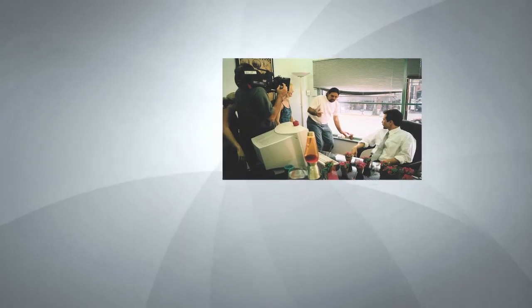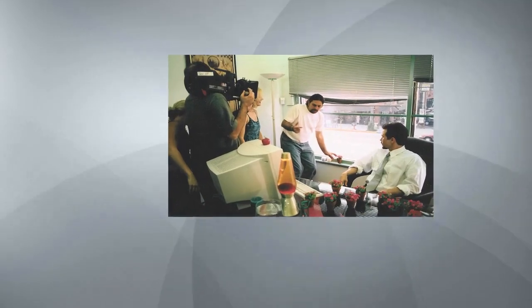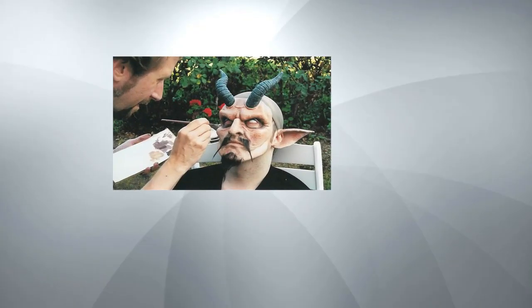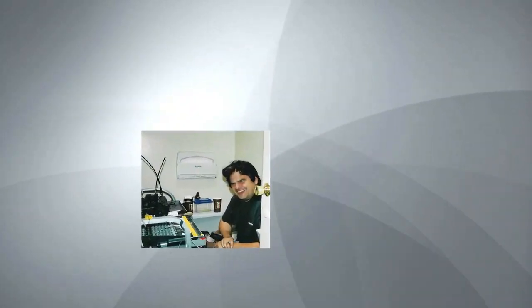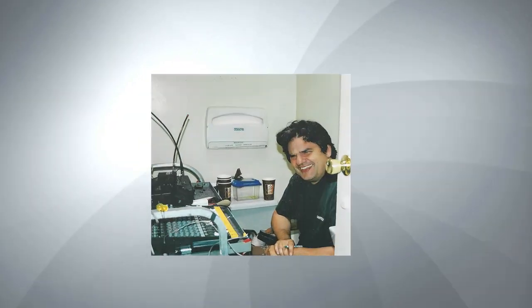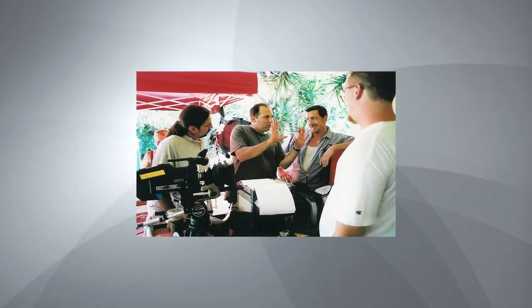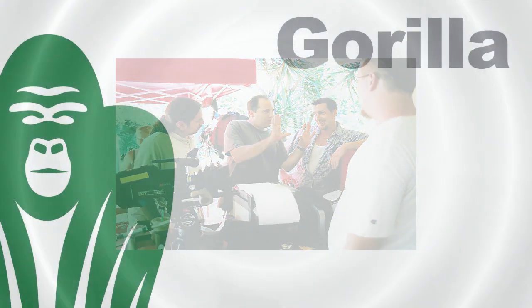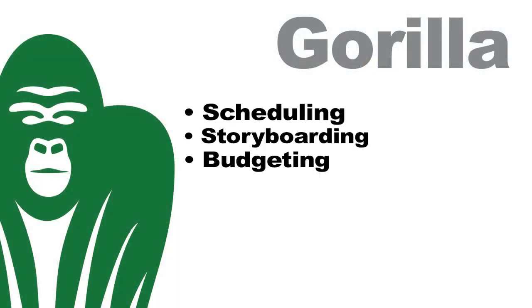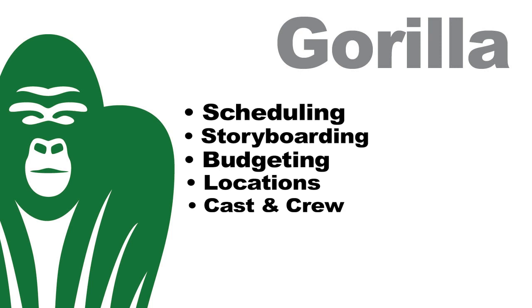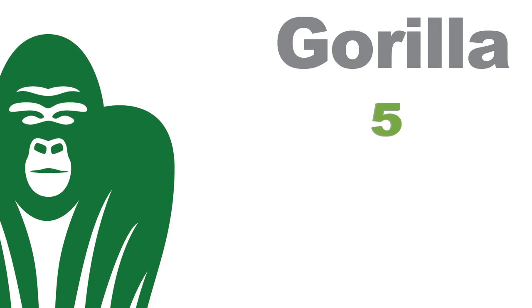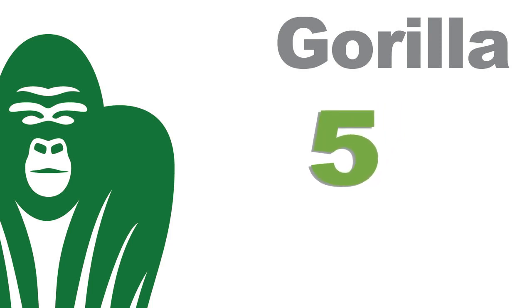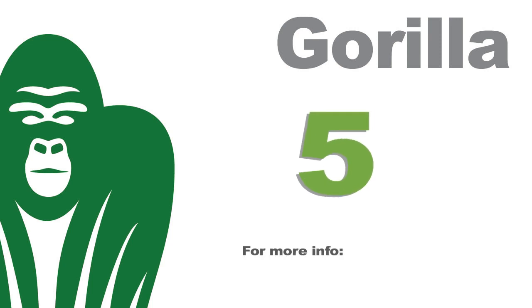Gorilla is the perfect choice for professional, independent and student filmmakers, producers and production managers. Scheduling, storyboarding, budgeting, locations, cast and crew, expense tracking and more. Gorilla is the only software available that has everything you need to manage your production all in one tool.